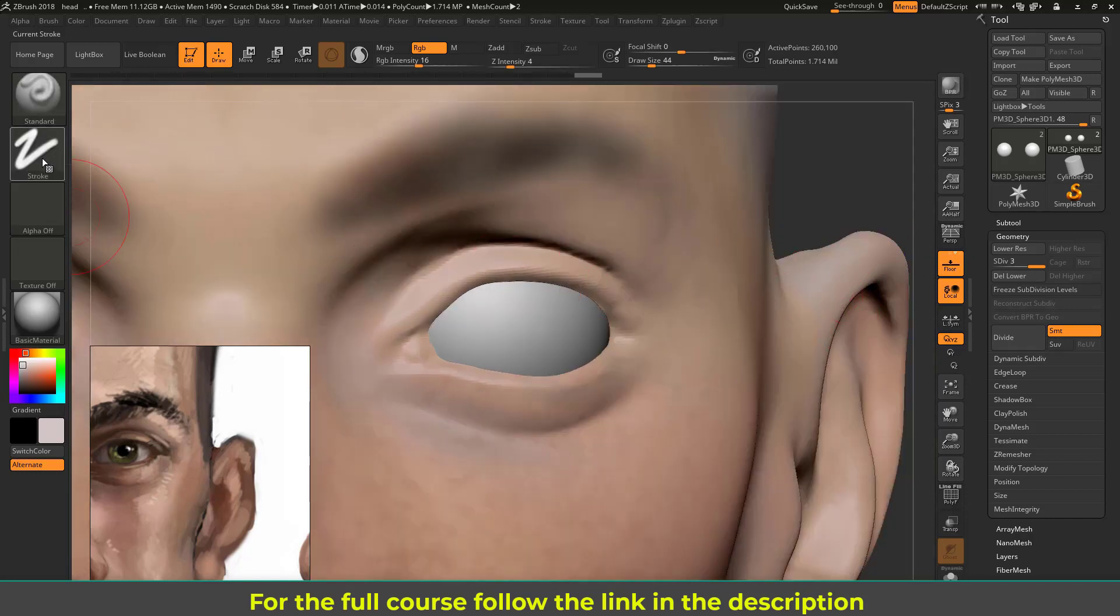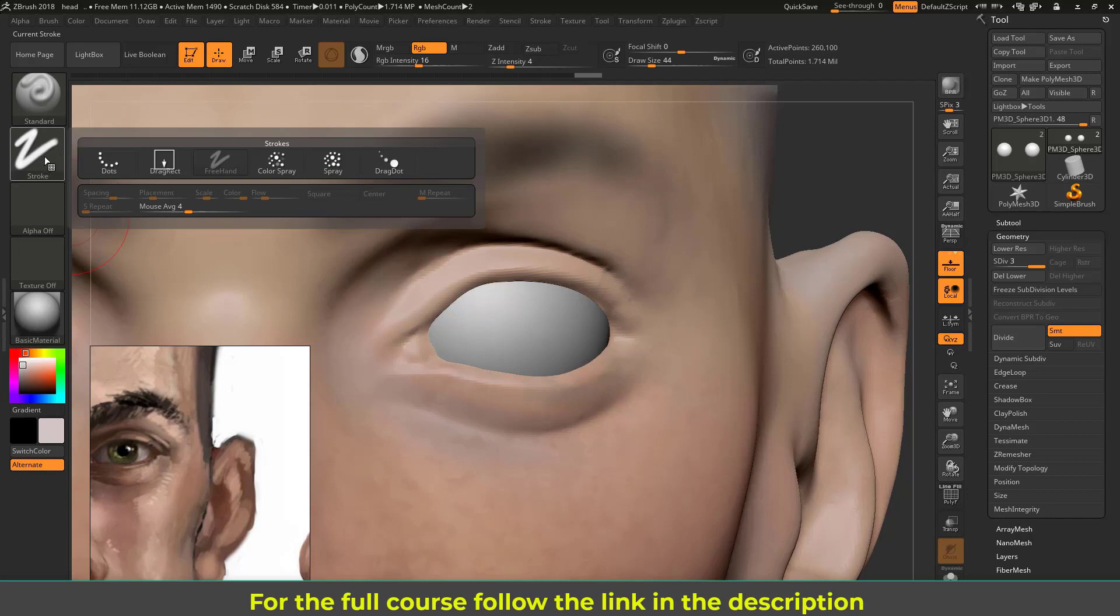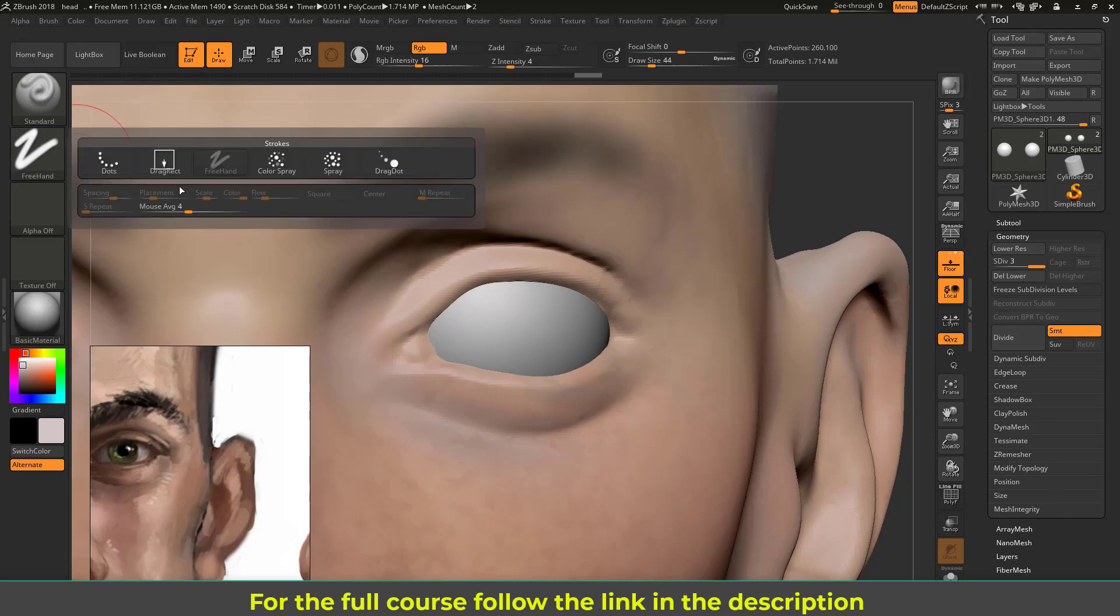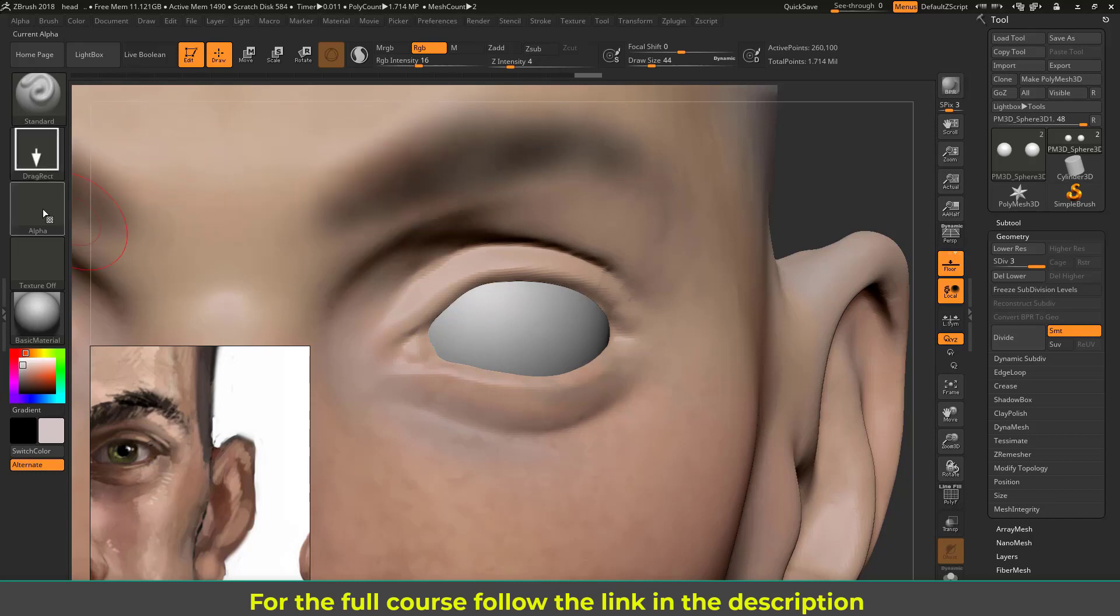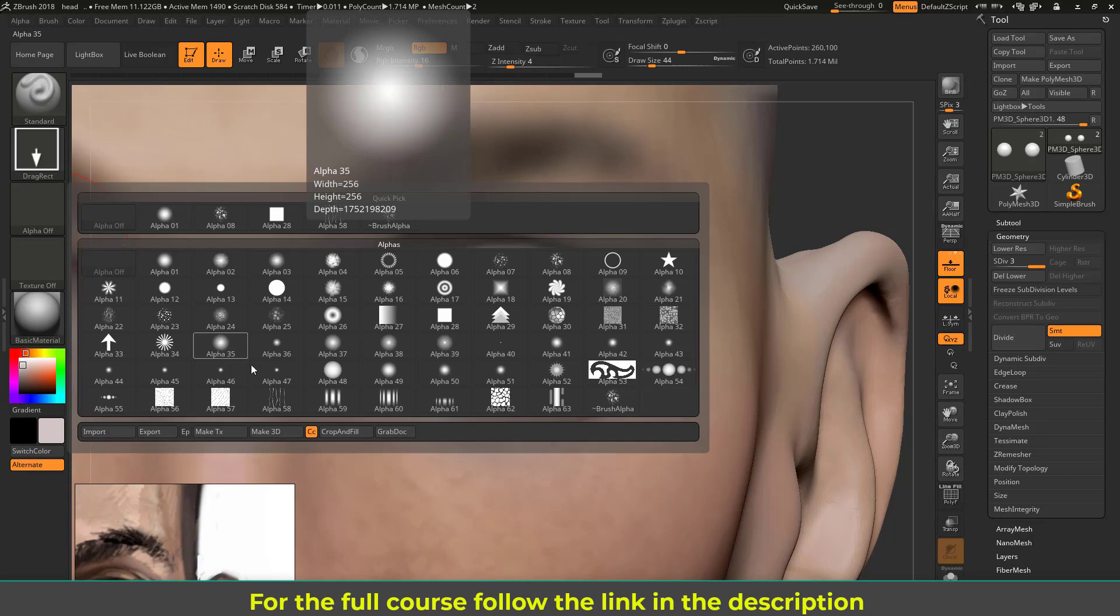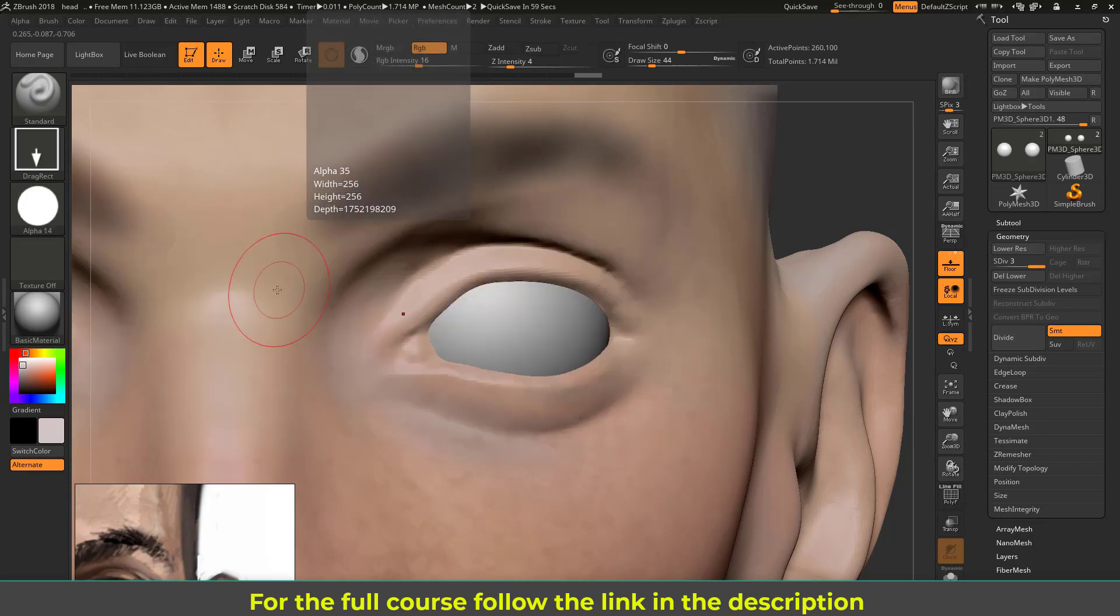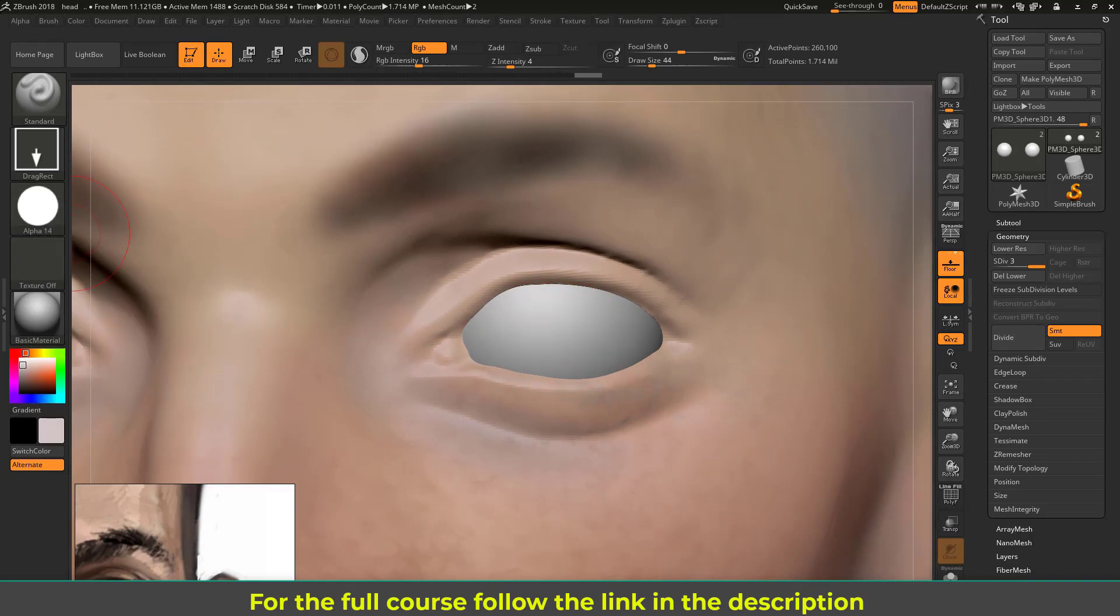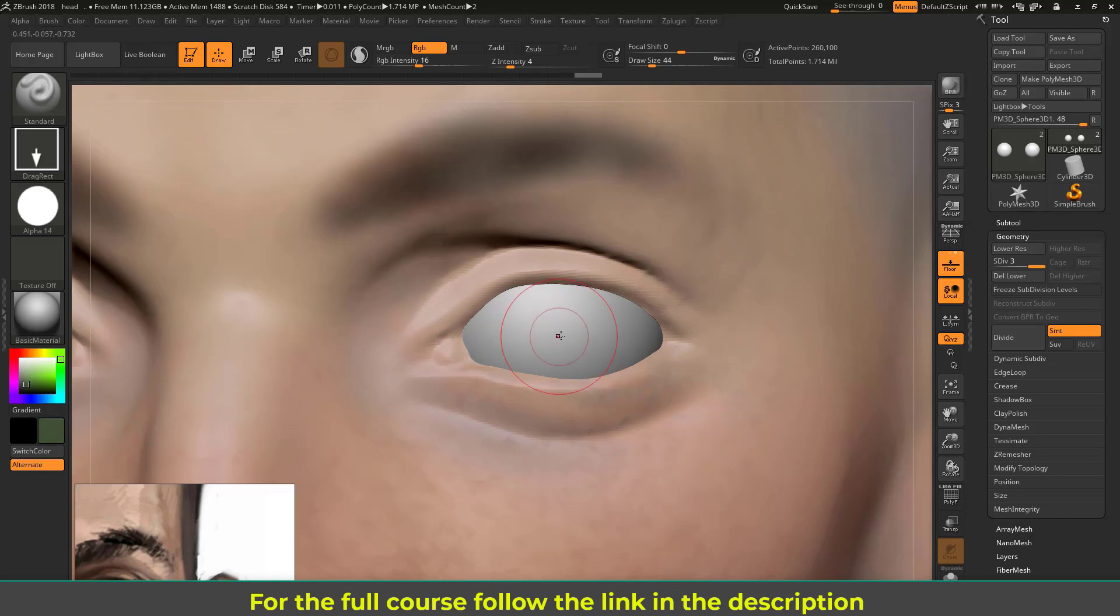Let's go to this stroke and change this to drag, and let's change the alpha to something like alpha 14. This is a very crisp alpha. Now let's change the color to something like dark green. He has green eyes, so I'm going to choose a green color but the dark green for the base here, something like this.